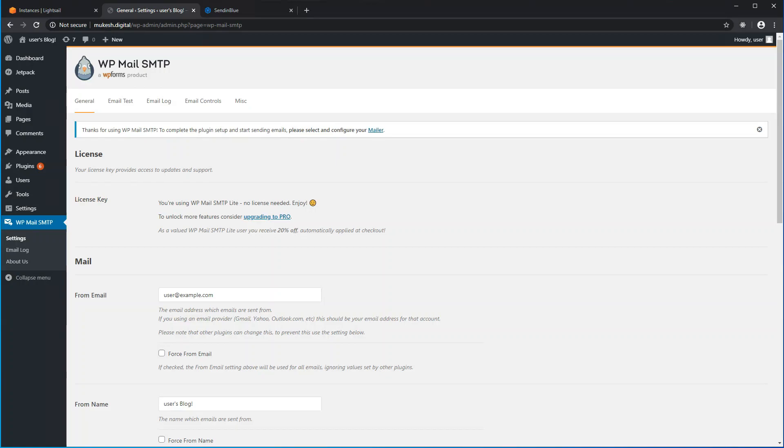Hey guys, welcome back to my channel, Mukesh's Techspace. In this fourth video of WordPress Tips, I will show you how to connect an SMTP server to your WordPress website using your custom domain name.